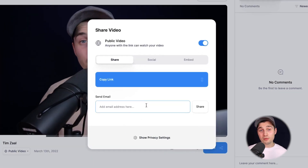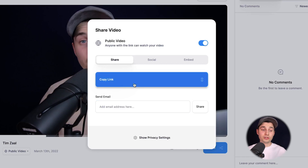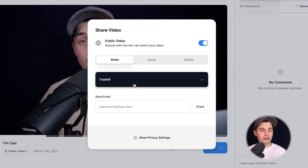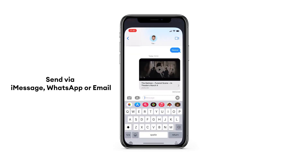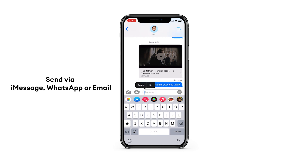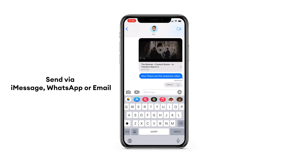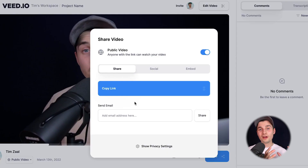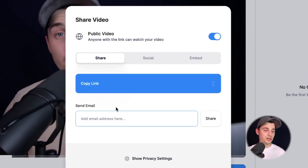There are a couple of options you can consider. For instance, you can use the copy link button. If you click on it, you can paste it within an email, iMessage, or wherever you like. This means they can open the video on their desktop or on their phone and watch and comment on it.